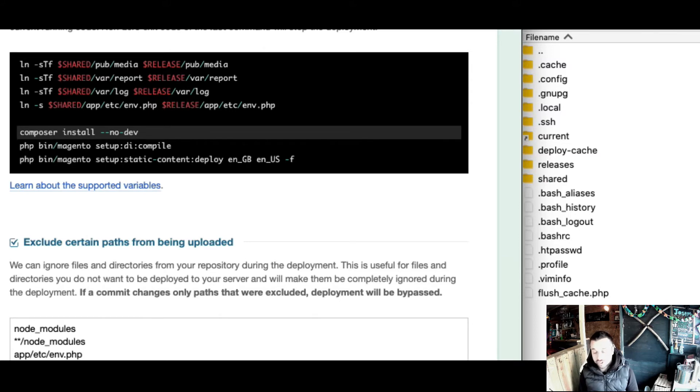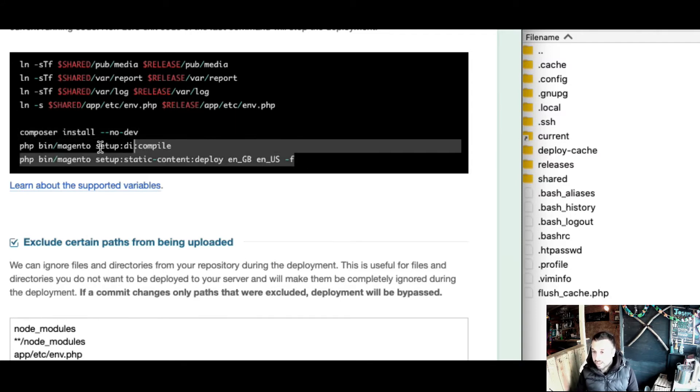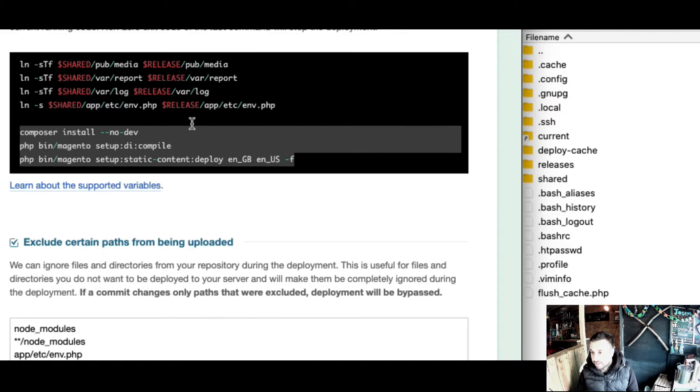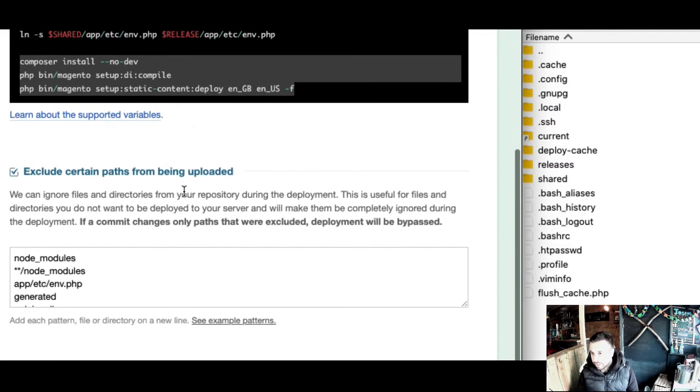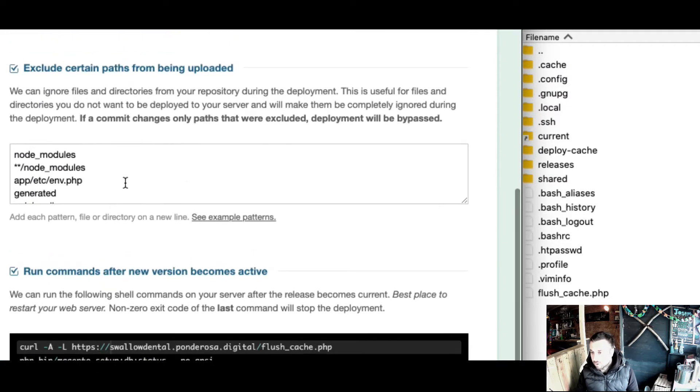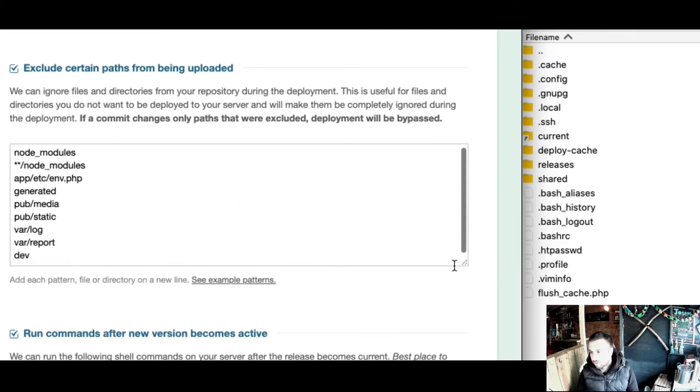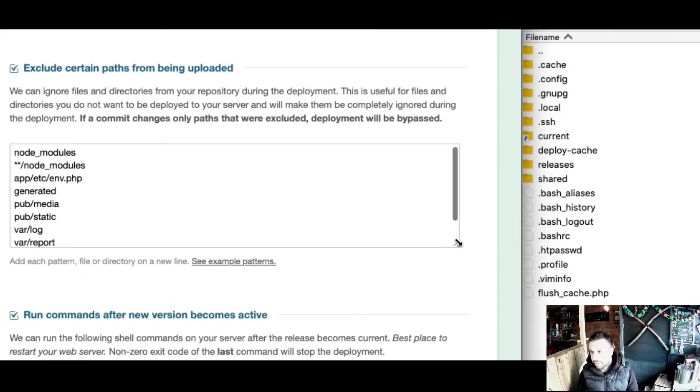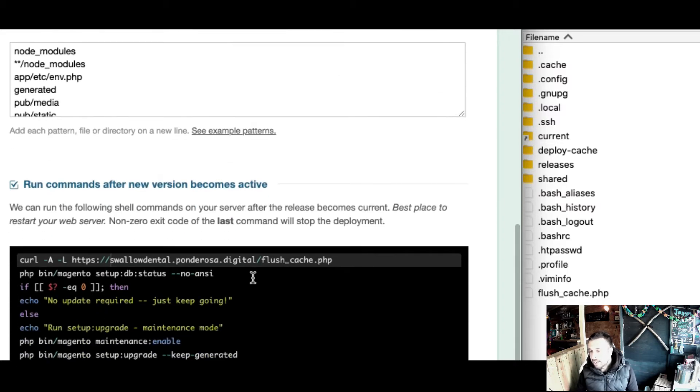Because of the PHP cache, it wasn't detecting that the folders had changed. This new setup that I've got here is the way to go, I believe. These are the folders I exclude from being uploaded.